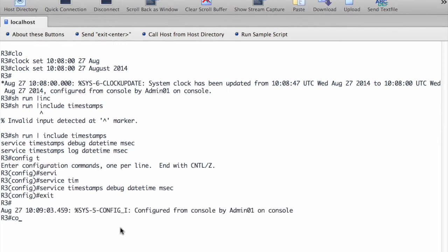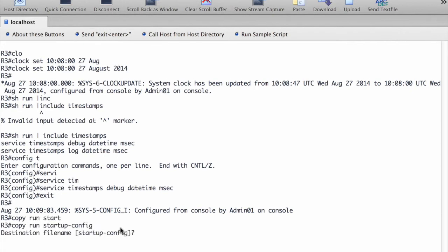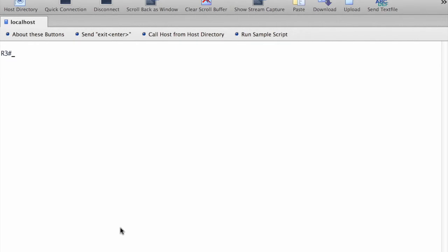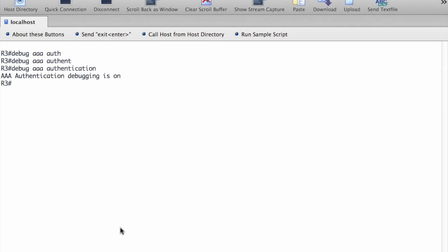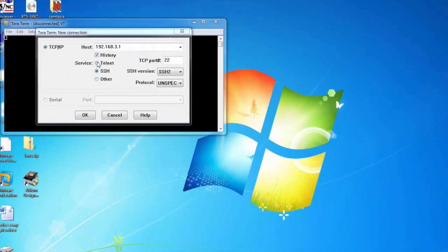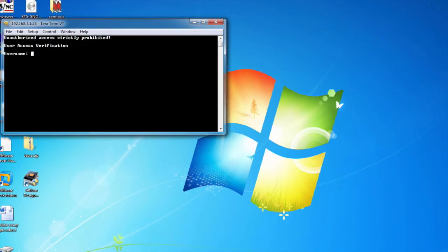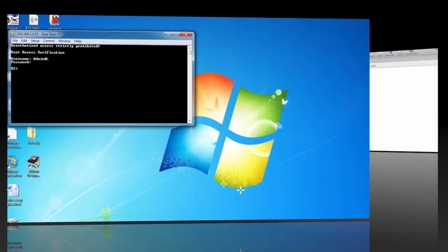Now we backup the running config into startup config. To use debug to verify user access, we put the command debug aaa authentication. By putting this command, we activate debugging for AAA authentication. To check that, we start a telnet session from PCC to R3 and log into the telnet session using admin01 and admin01pass. When you log into the telnet session, go and check the R3 console for any debugging messages.